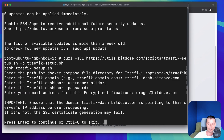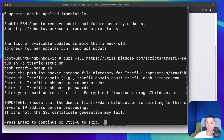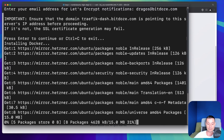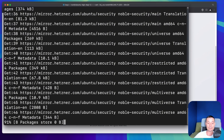After setting the password, it prompts for an email address for Let's Encrypt notifications. Then it will ask whether the subdomain is already pointing to the server, because it needs to resolve to the server in order to generate the certificate. If not, you can hit Ctrl+C to cancel. I've already done this, so I'll hit Enter.